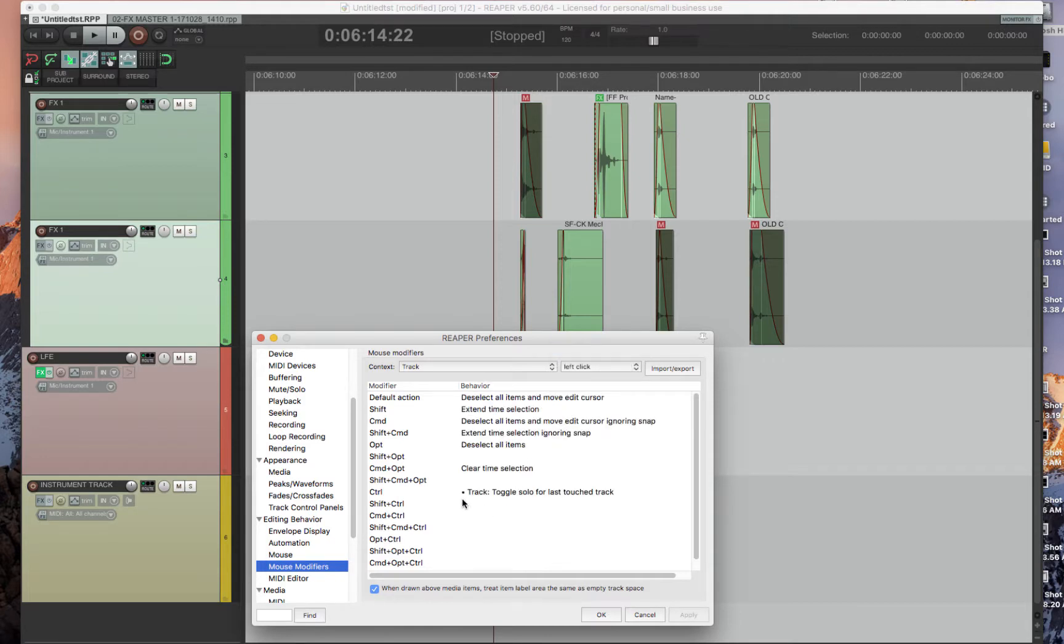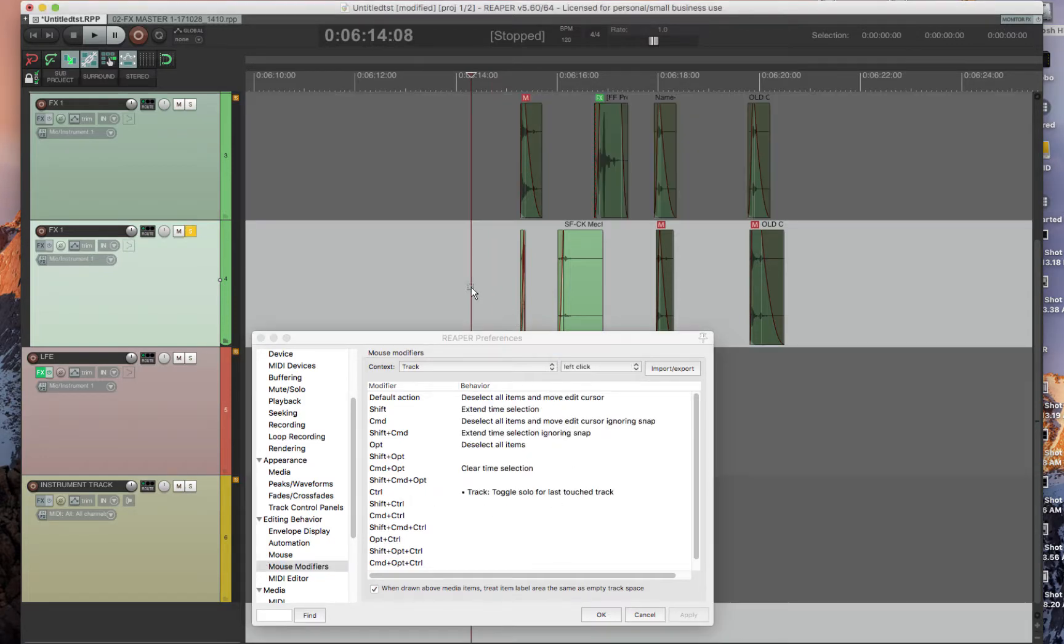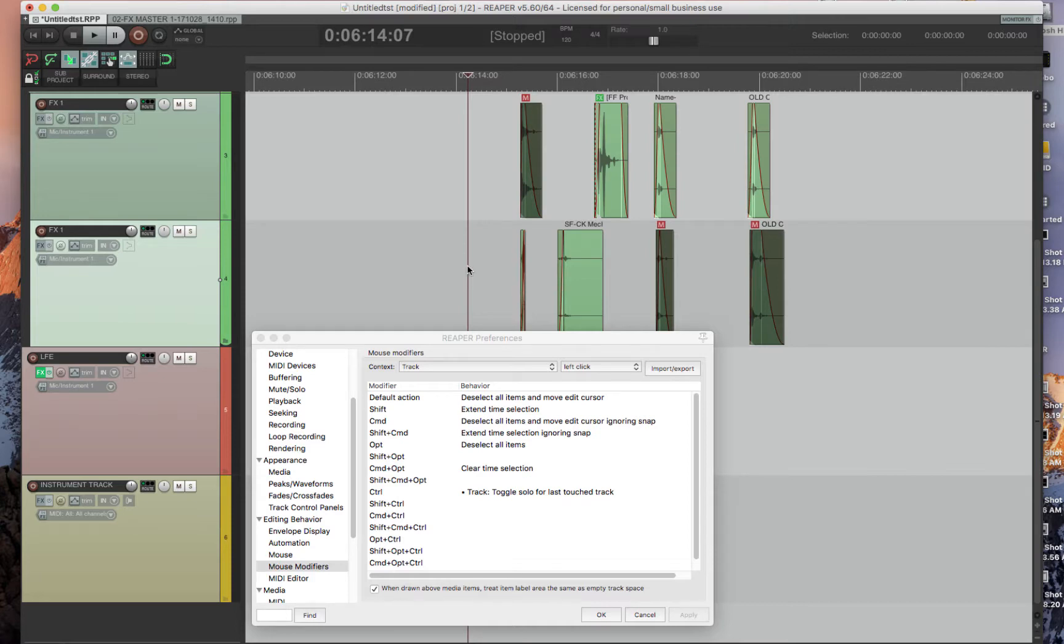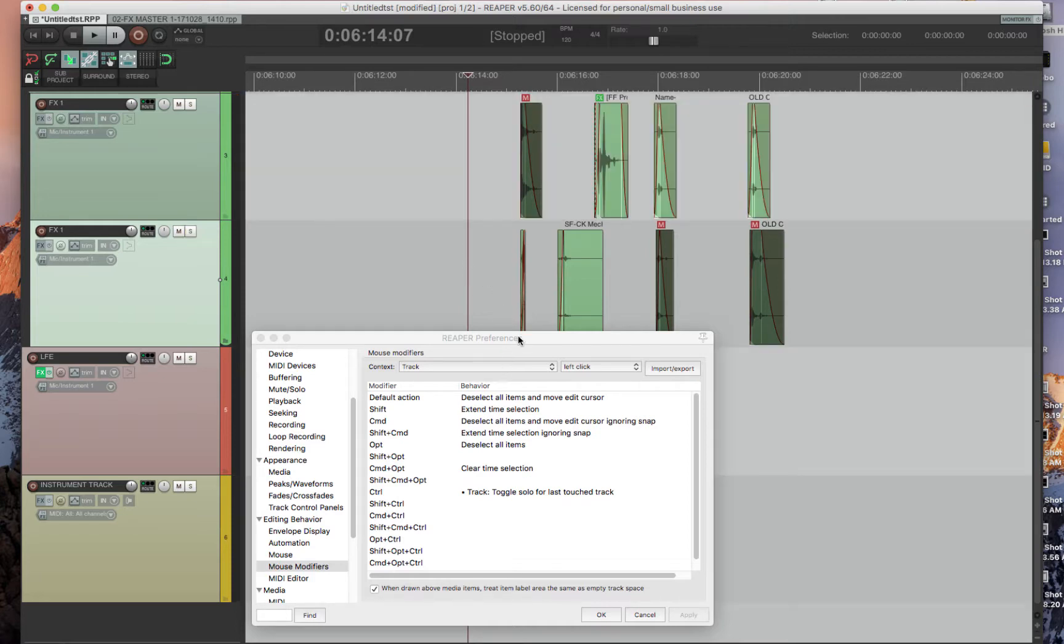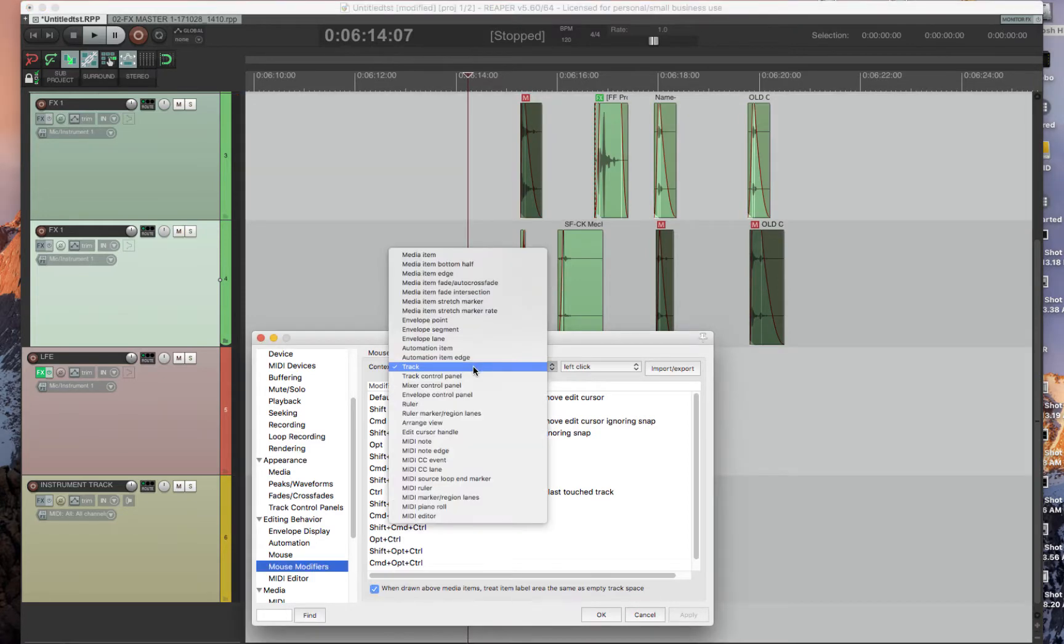And also, I added this little feature: press Control on the track and it'll solo the track, which is a lot faster to me than doing Shift+S.